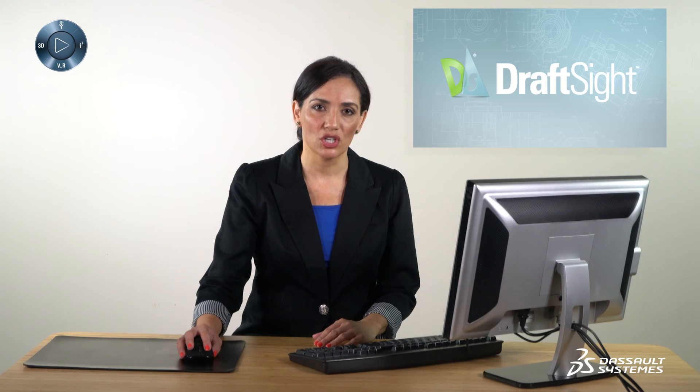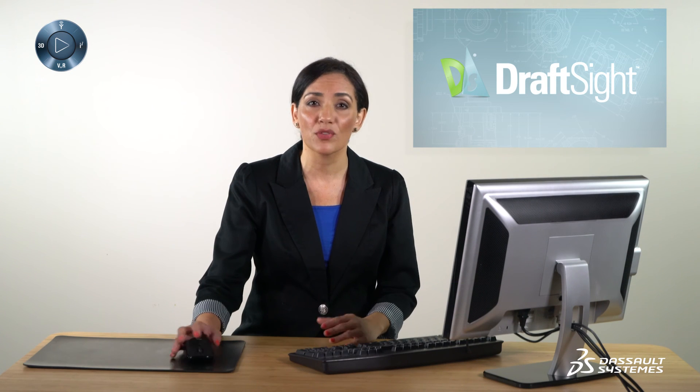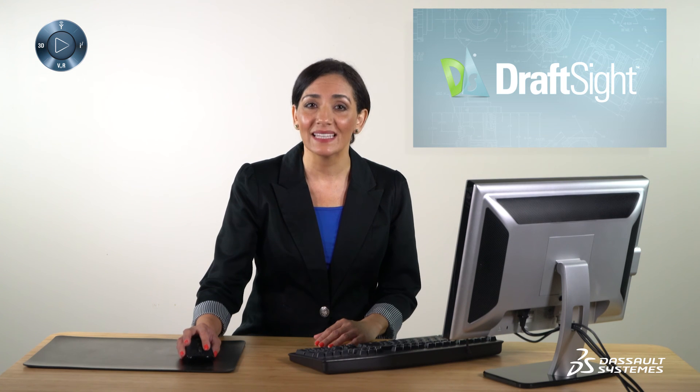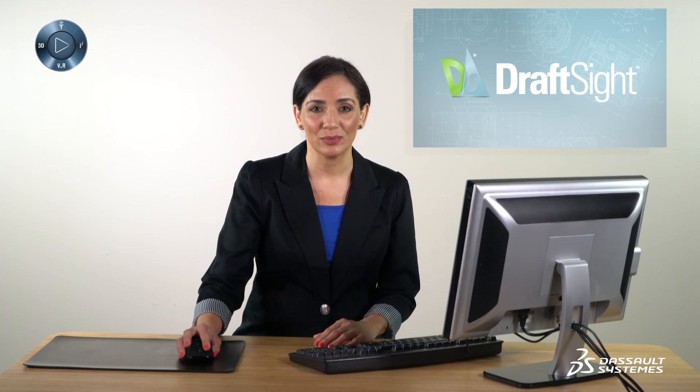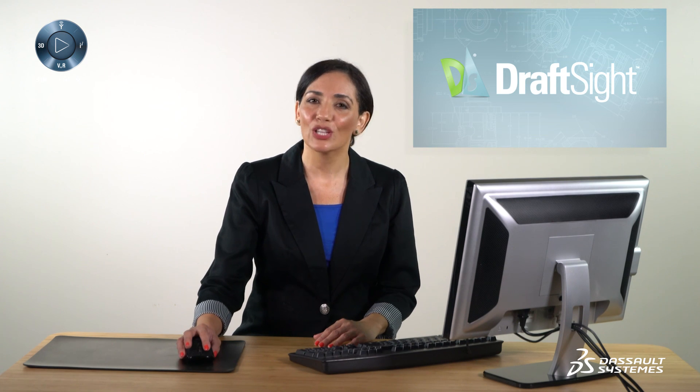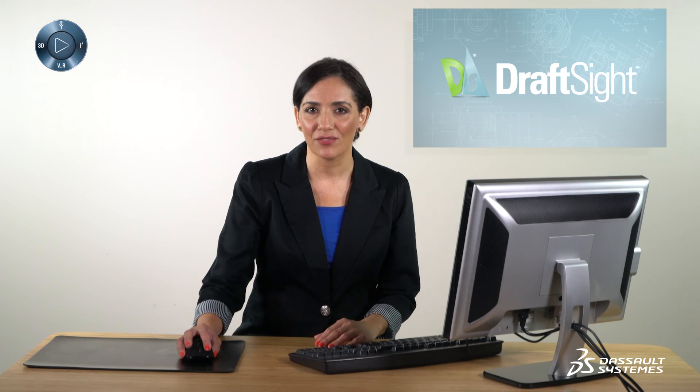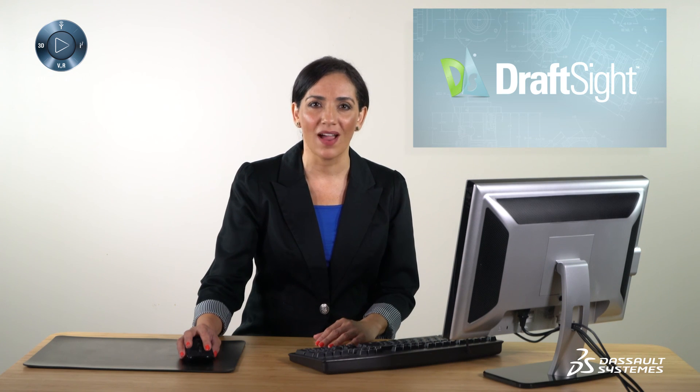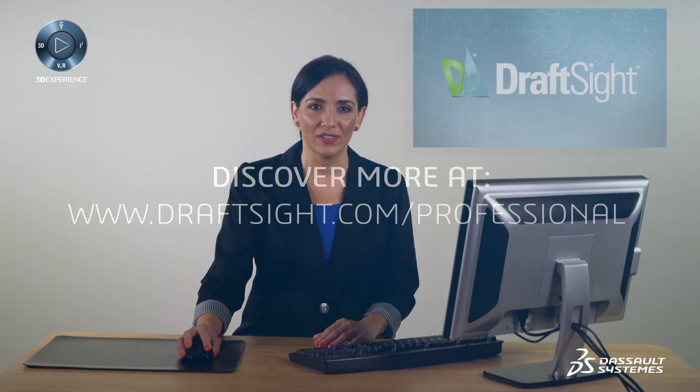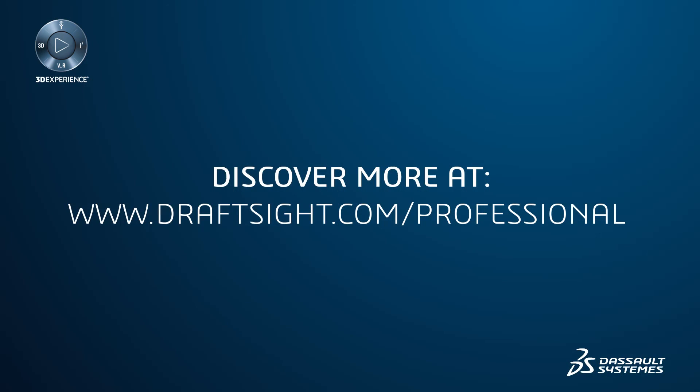Using the offset dimension command makes dimensions uniform throughout a drawing, keeping the drawing clean and legible. To learn more about DraftSight and how to get a free 30-day trial of DraftSight professional, visit DraftSight.com/professional.